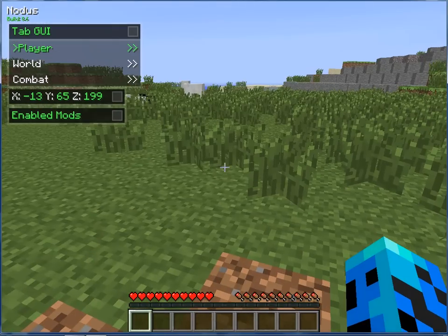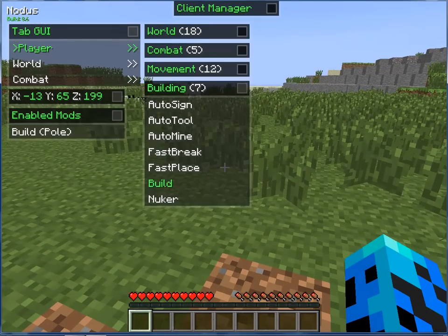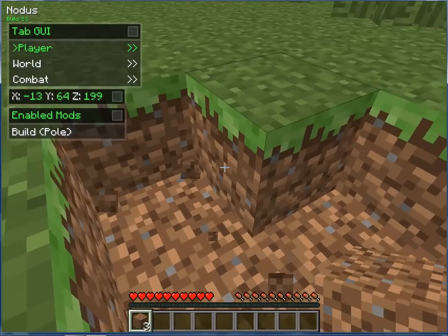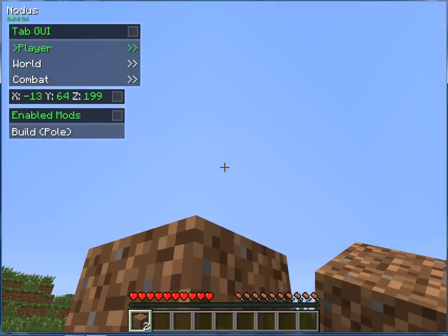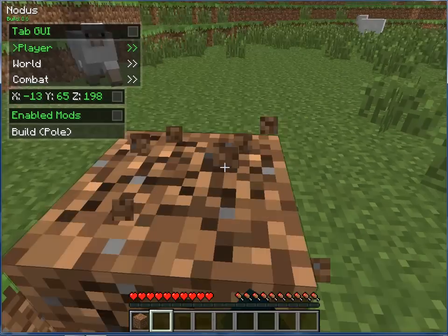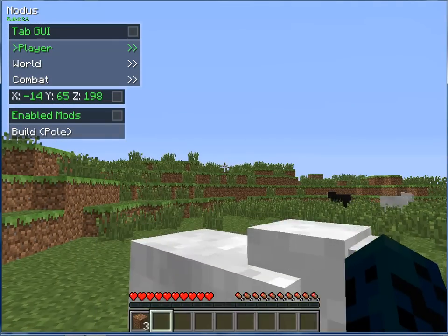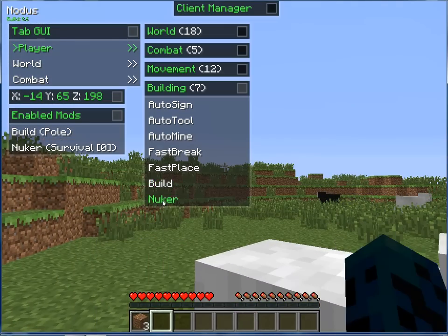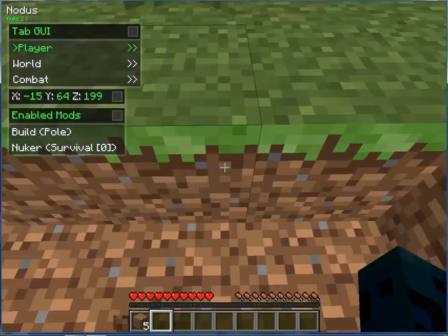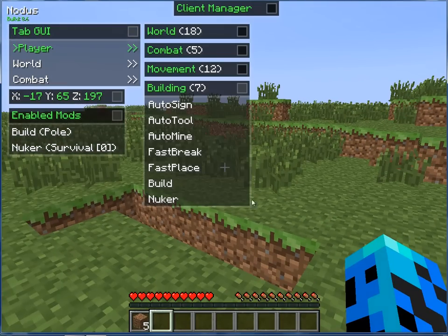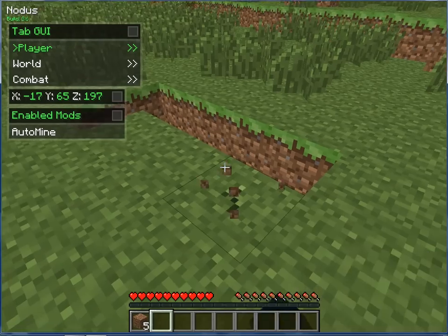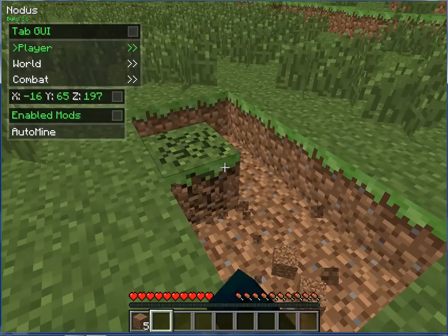I know what Build is from the old version — it doesn't build, they broke it. Nuker is broken too. Turn off Building, Nuker. Auto Mine — that's not broken, here we go.